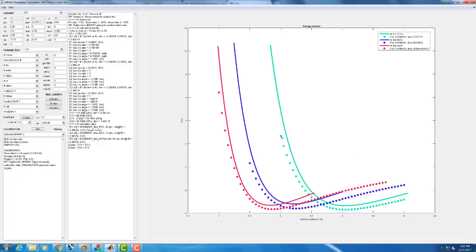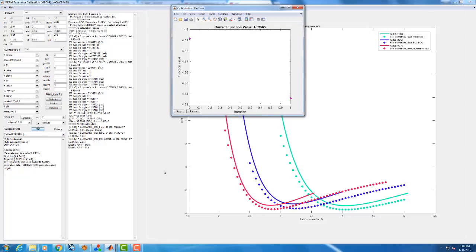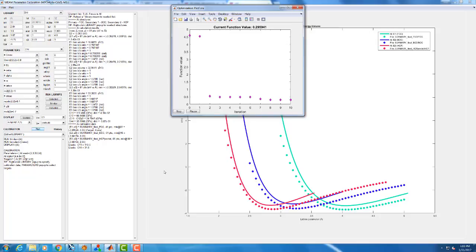We can see down here everything we've put in, the parameters it's going to change are E sub over these values and alpha over these values. And the target it's going to try and match is this E1 versus A1 curve. Once that's all set up, we can click run. And now it's going to start automatically trying different values of different parameters, trying to get to match up correctly.